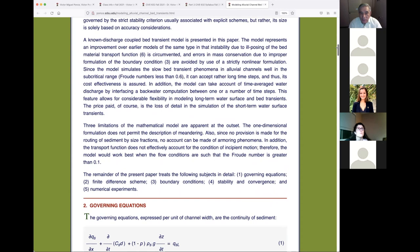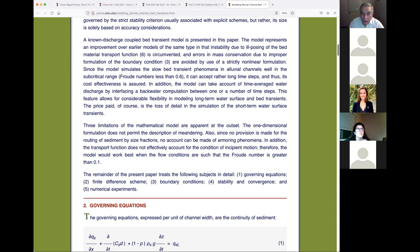The known-discharge coupled model presented here represents an improvement over earlier models in that instability due to ill-posing of the bed transport function is circumvented. We initially tried Einstein's method, thinking it was the best, but we were wrong — the Einstein method can get into dark corners and become unstable. We couldn't use the modified Einstein either, because it requires field measurements. So we decided to replace it with the Colby method.